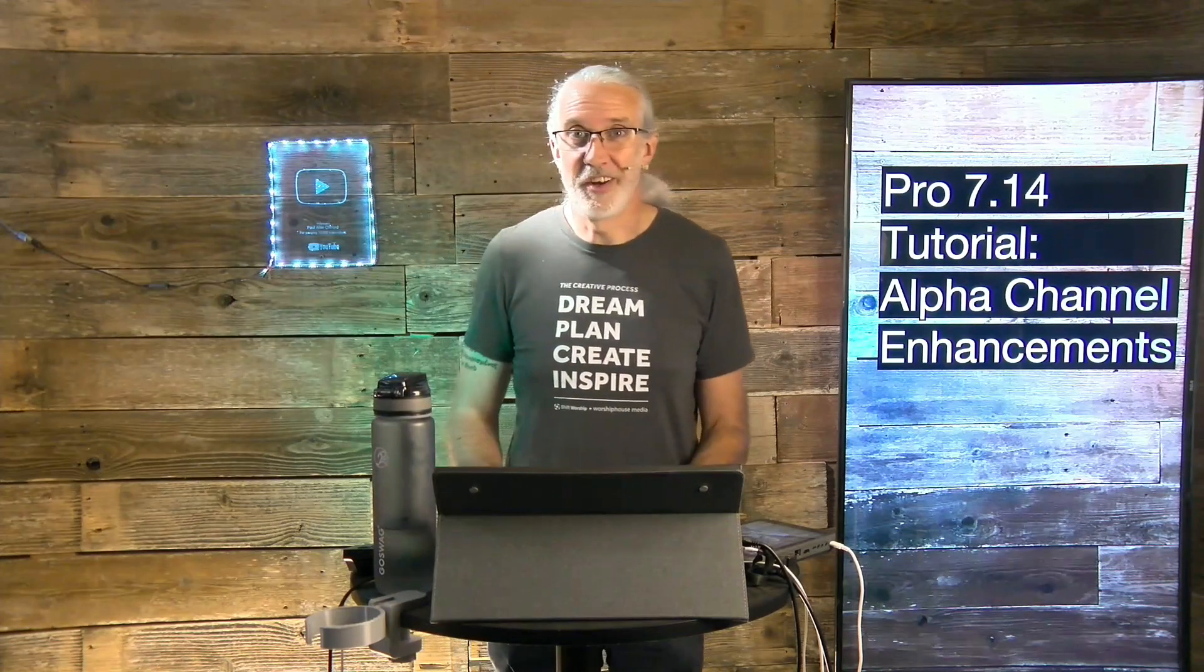Hi and welcome again to the ProPresenter Show. This is the show where I teach all about ProPresenter. My name is Paul Allen Clifford.